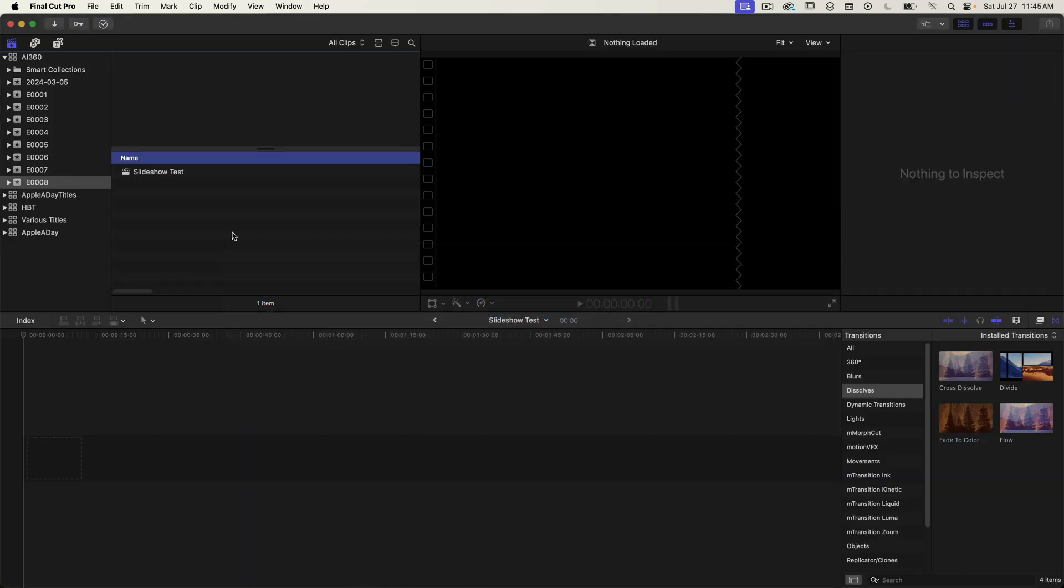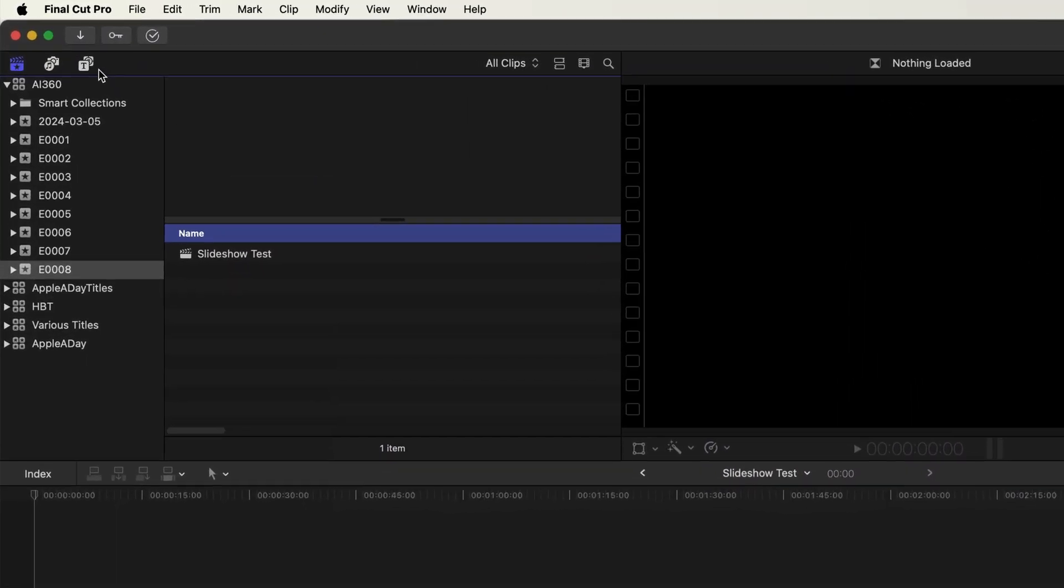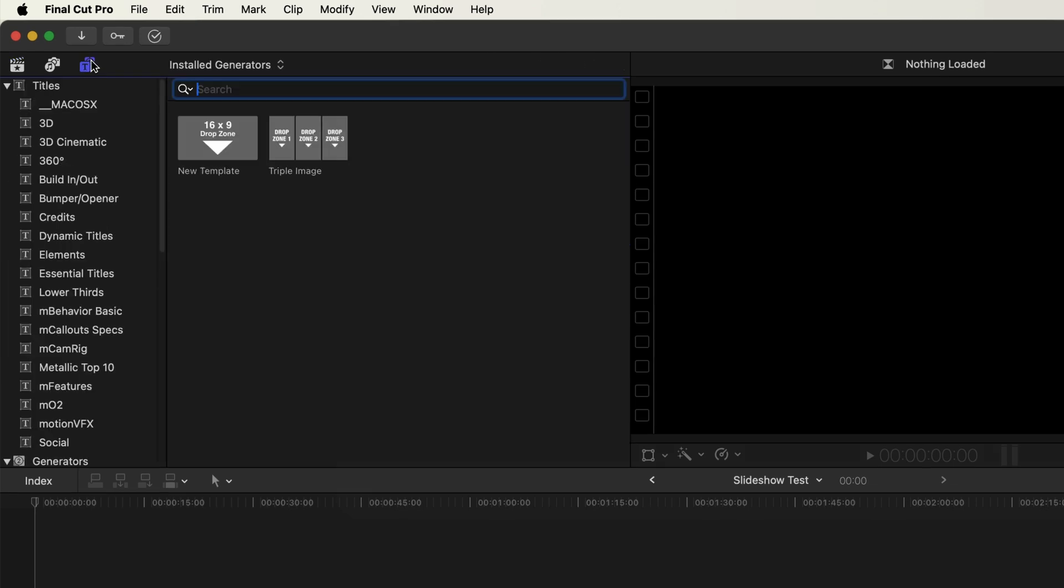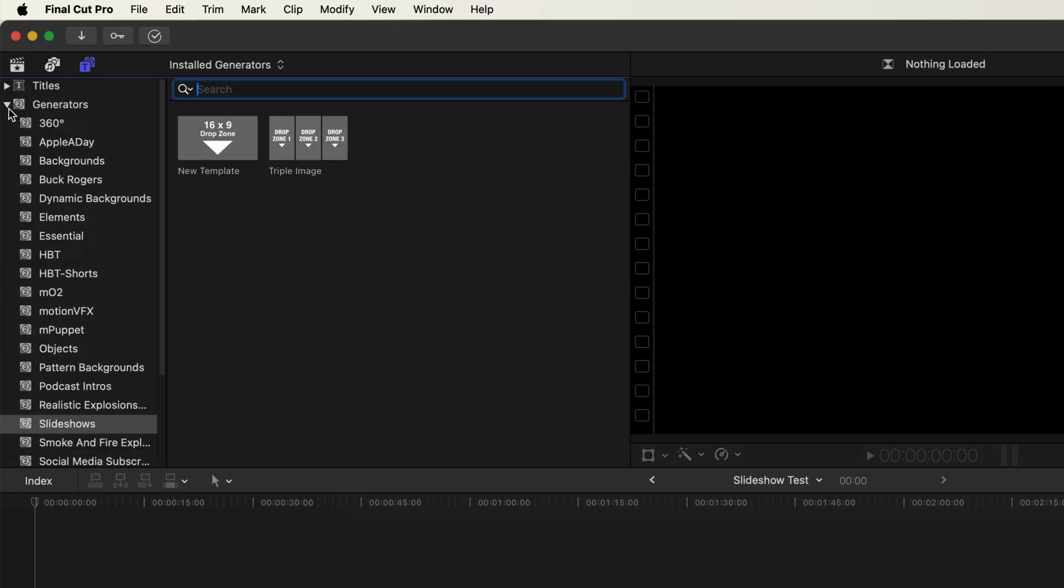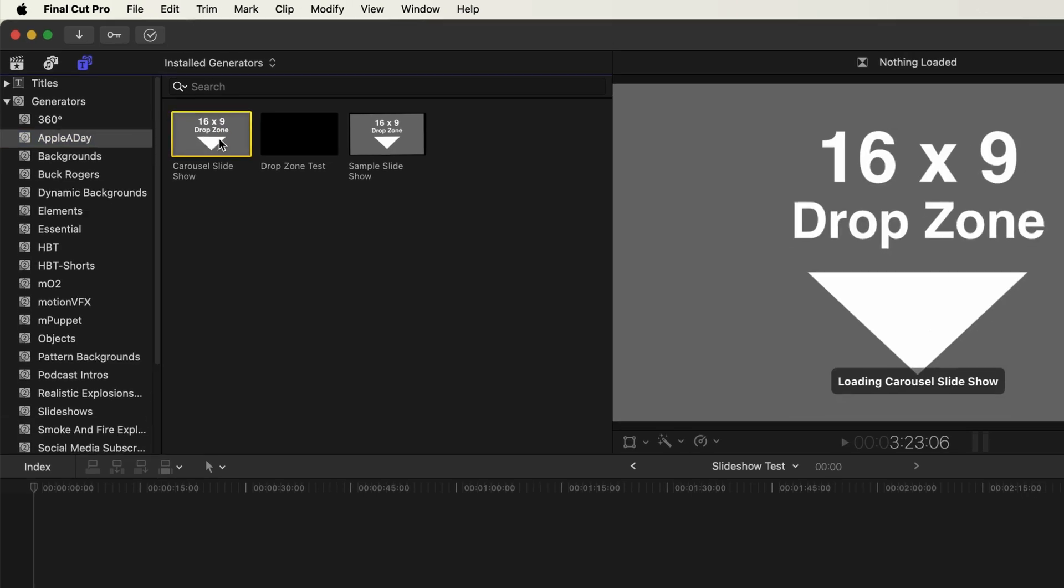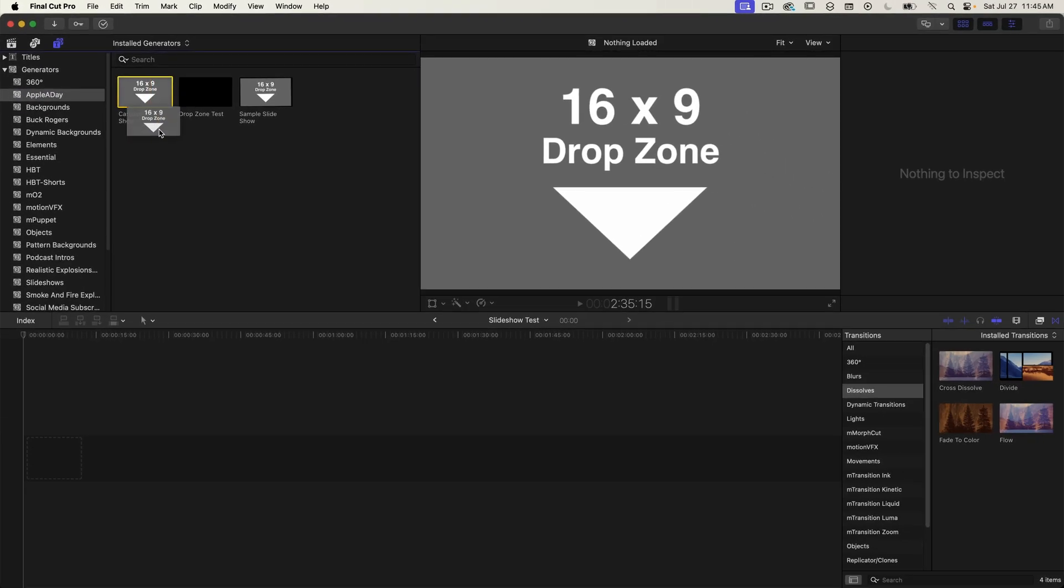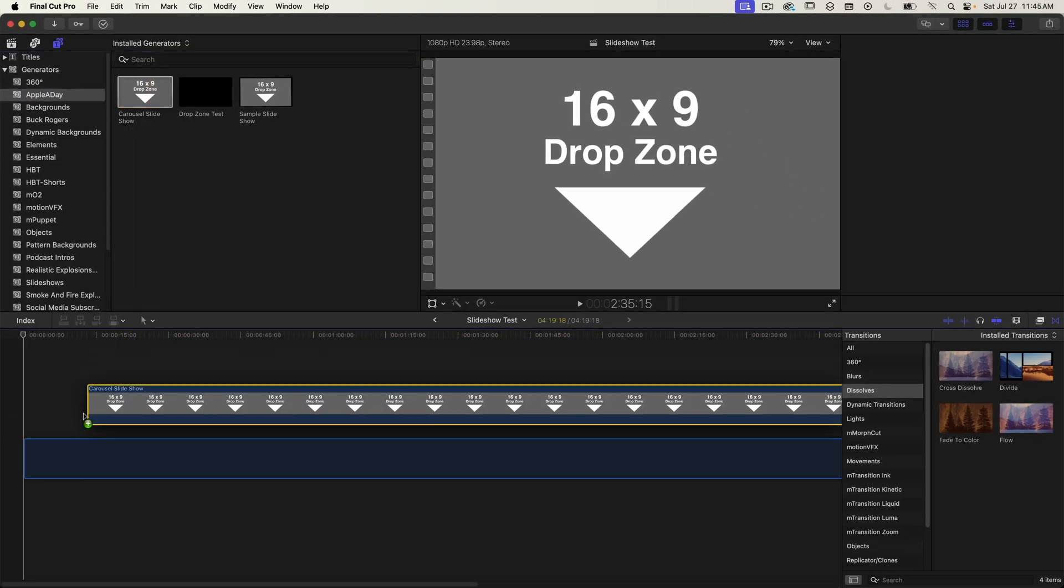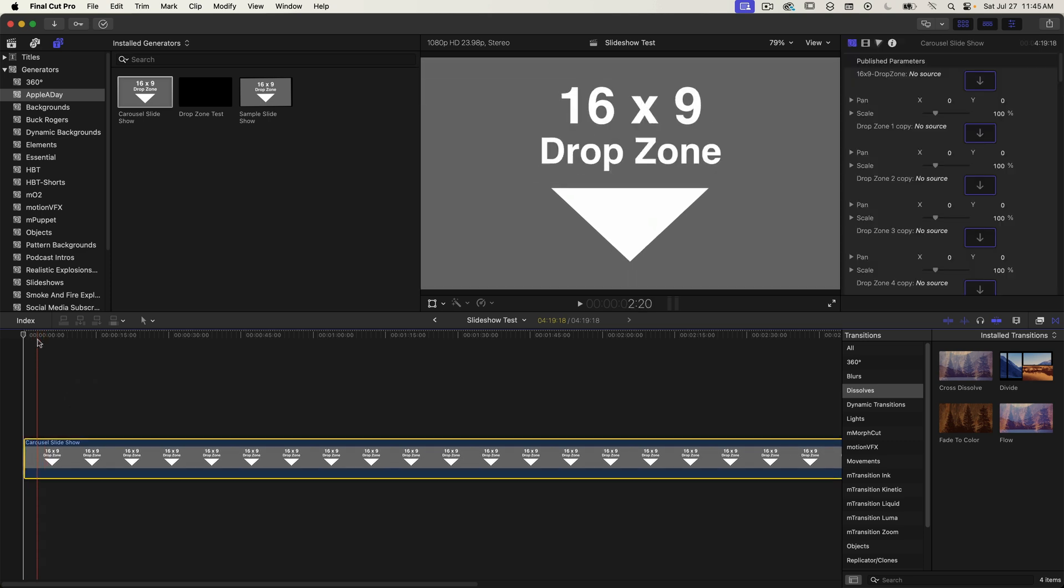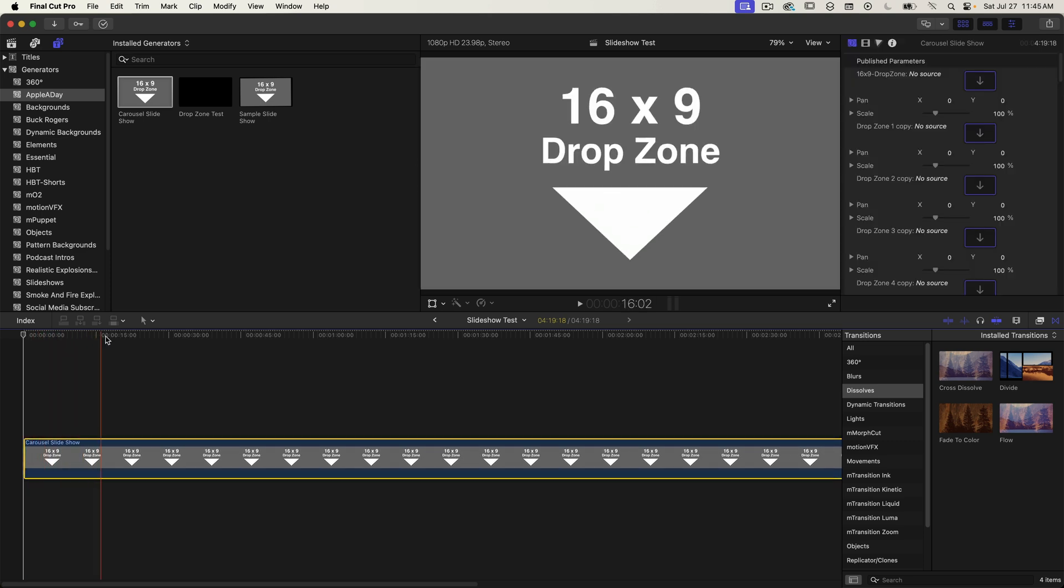I have a blank project already open so I'll switch over to templates on the top left and go down to generators and into the apple a day category. And there's the published template carousel slideshow. I'll drag this onto my timeline and if I scrub through it it plays perfectly.